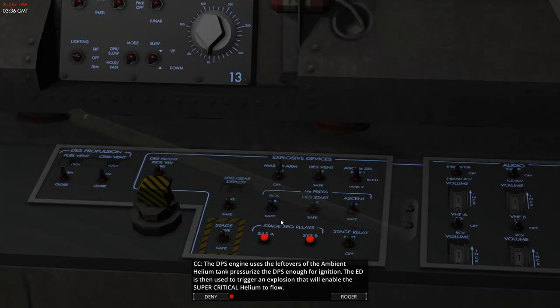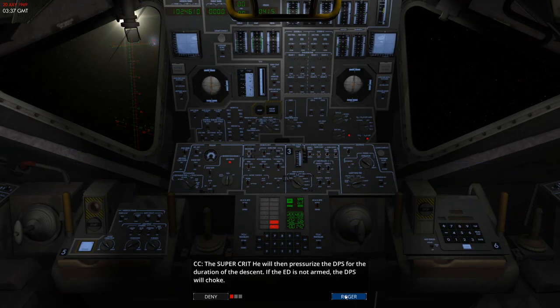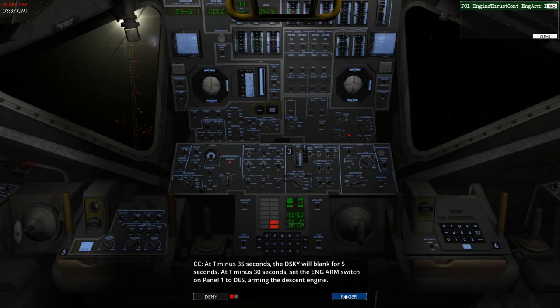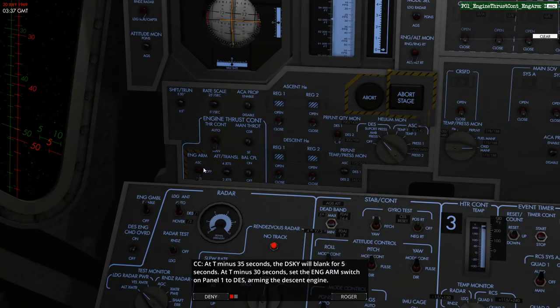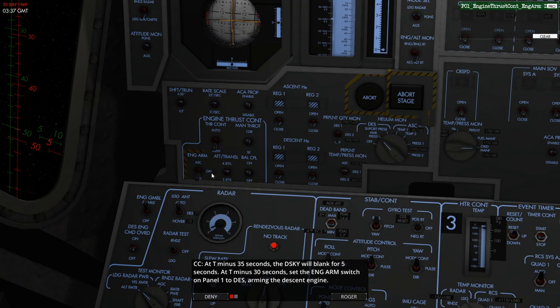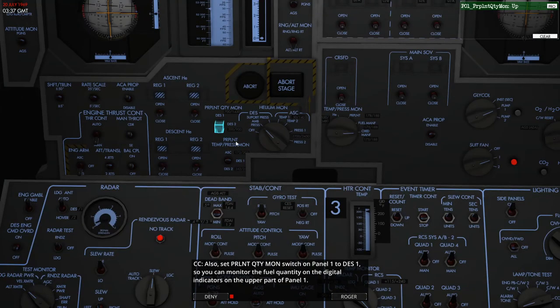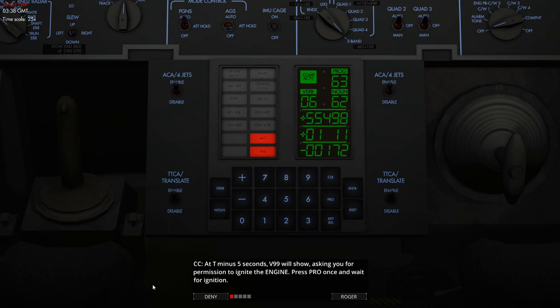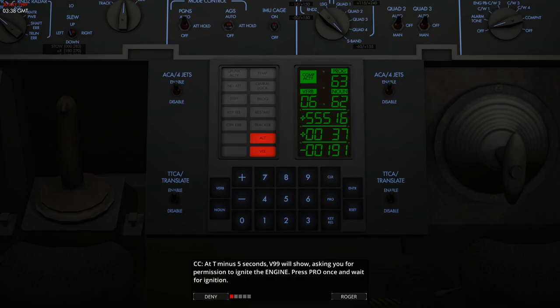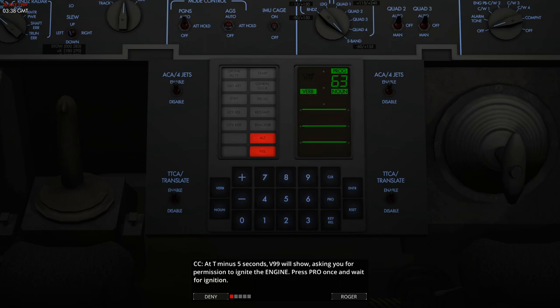So the next event we need to look out for: at 35 seconds the display will blank, and at that point we need to be sure that the switch on panel one is set to descent and the descent engine is armed, which it is. We'll also need to start monitoring the propellant quantity in the descent engine. So with five seconds left, the computer will ask for permission to ignite the descent engine. So we're at 52 seconds now. We're just going to keep an eye out for that 35 seconds where it blanks the screen.